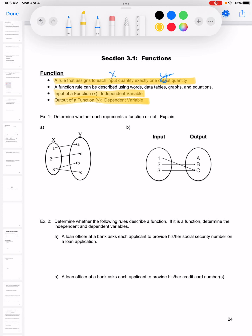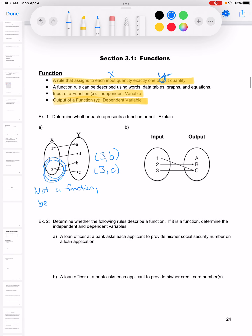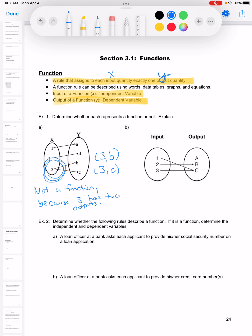The output y is dependent on x, that's why it's called the dependent variable. In example A, the input 3 has two outputs — it gets sent to B and to C. That's what can't happen: we don't want 3 to have two different outputs, two different y values. So this is not a function because 3 has two outputs.